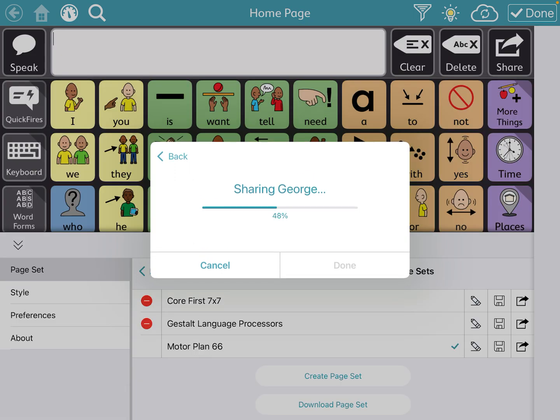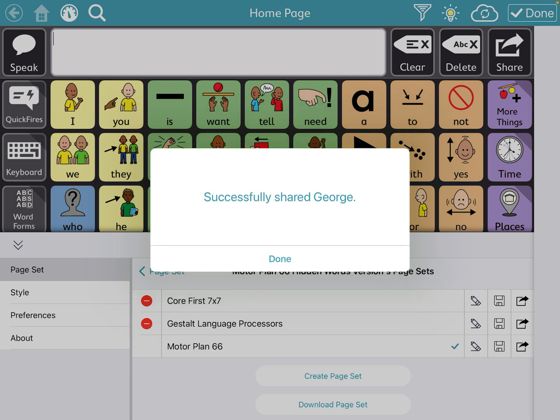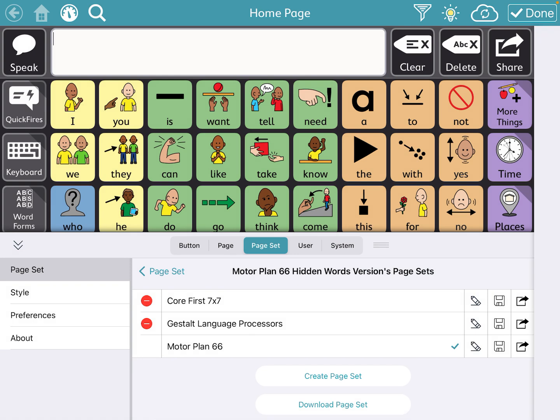I'm just sending it to one of our colleagues as an example. It'll share and then you click done — and when that's done, you have just shared the page set with them.